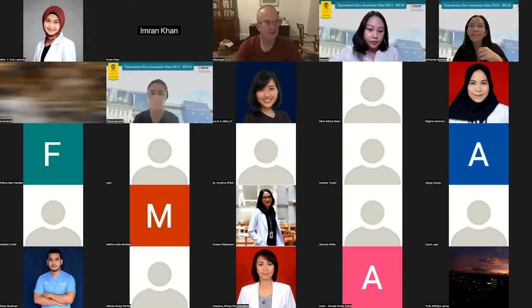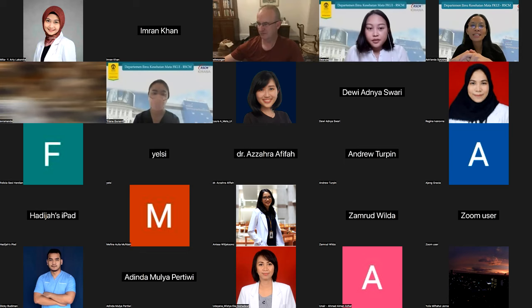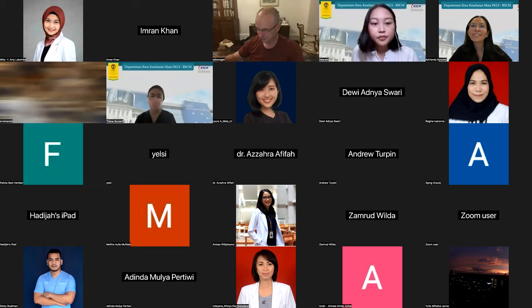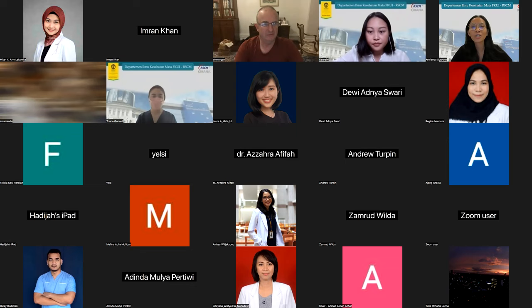Good evening everyone, thank you for joining us. This is our first edition of this lecture series, and today we have the honor to be with Professor Bill Morgan. Dr. Dia will open our session with a case presentation, and the topic of tonight will be about normal tension glaucoma. Dr. Dia, would you like to share your slide? Is my slide visible?